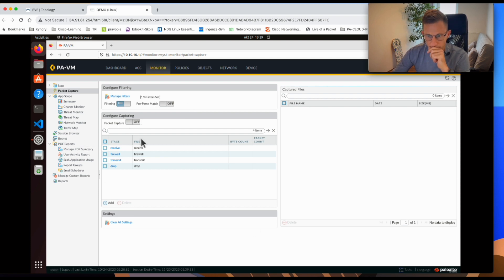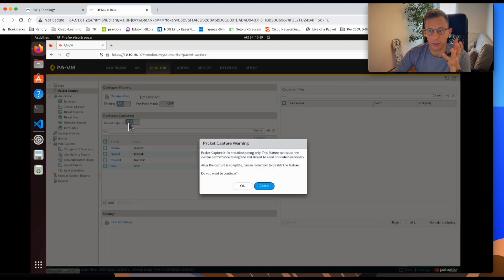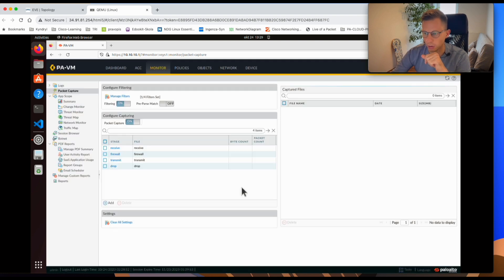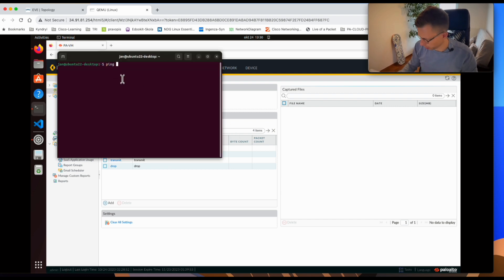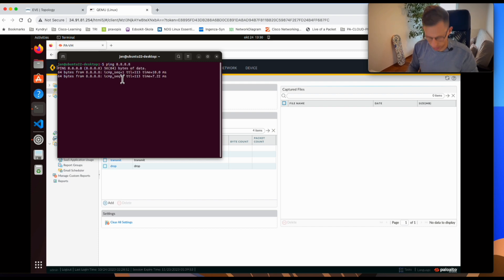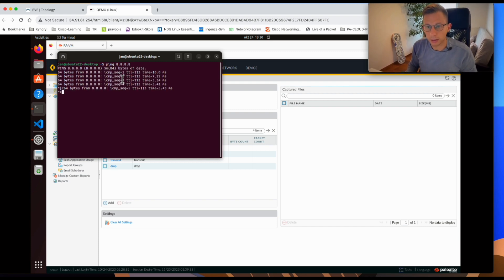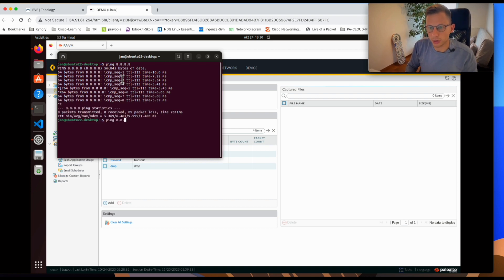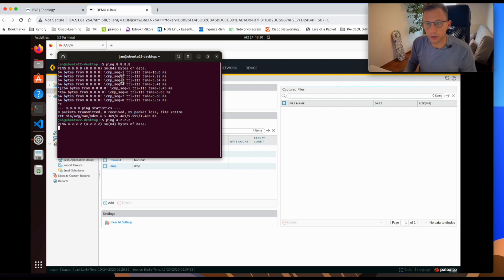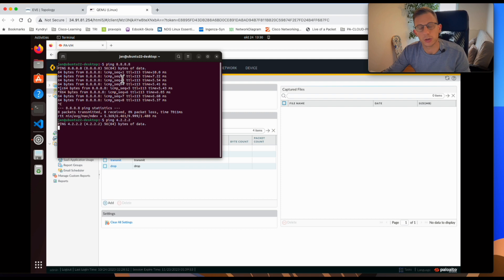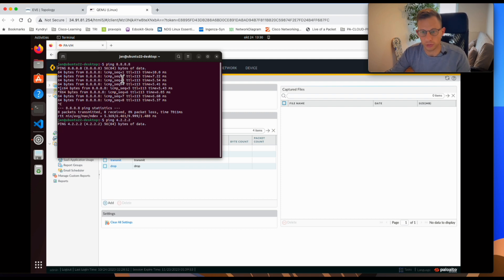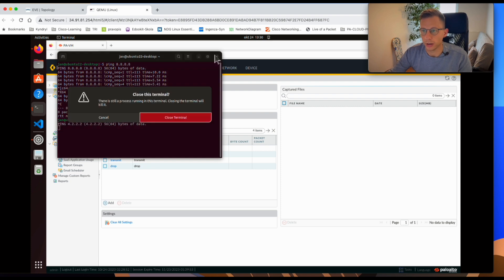We've set up all four stages. Now I'll start the packet capture. It gives a warning that it can degrade the system and should only be used for troubleshooting when necessary — we understand that, so I click OK. The packet capture is now running. I'll open my terminal and do a quick ping to 8.8.8.8. I'll also ping 4.2.2.2 — that one shouldn't work because I have an access list denying all traffic to 4.2.2.2.